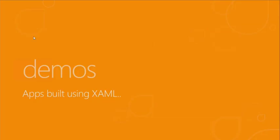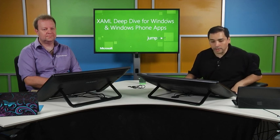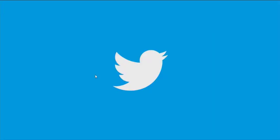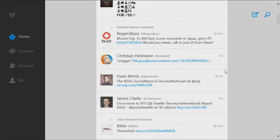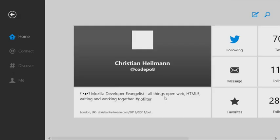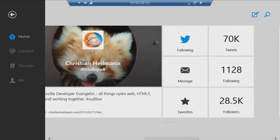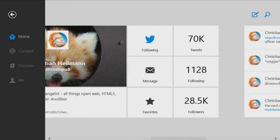We thought we'd begin by showing you a couple of XAML applications so you get an idea of what we're building today. Let's start right here with the Twitter application, which is built using XAML. This is a great Twitter experience — you can click on somebody tweeting and see their profile, use multi-touch, and dive deep. Everything you'd expect is available here. They're using XAML and C#, so they have an object-oriented language with great developer productivity.